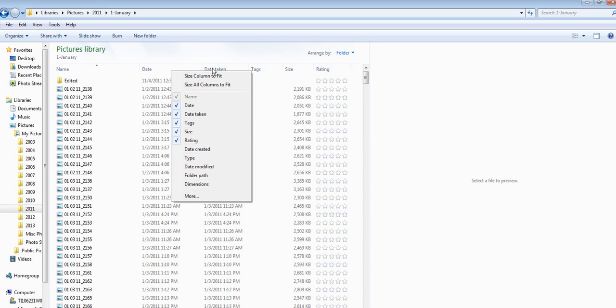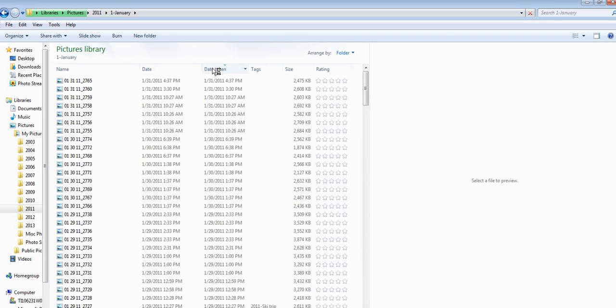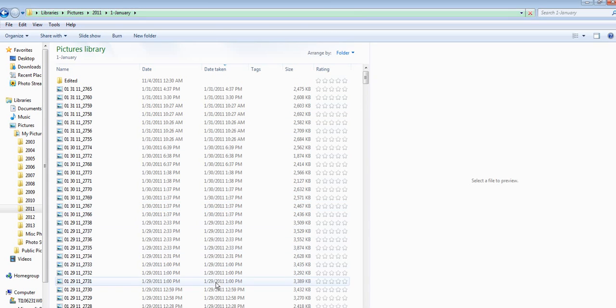There's also a date taken selection that you can do, and what that allows you to do is to see when it was taken with a digital camera.